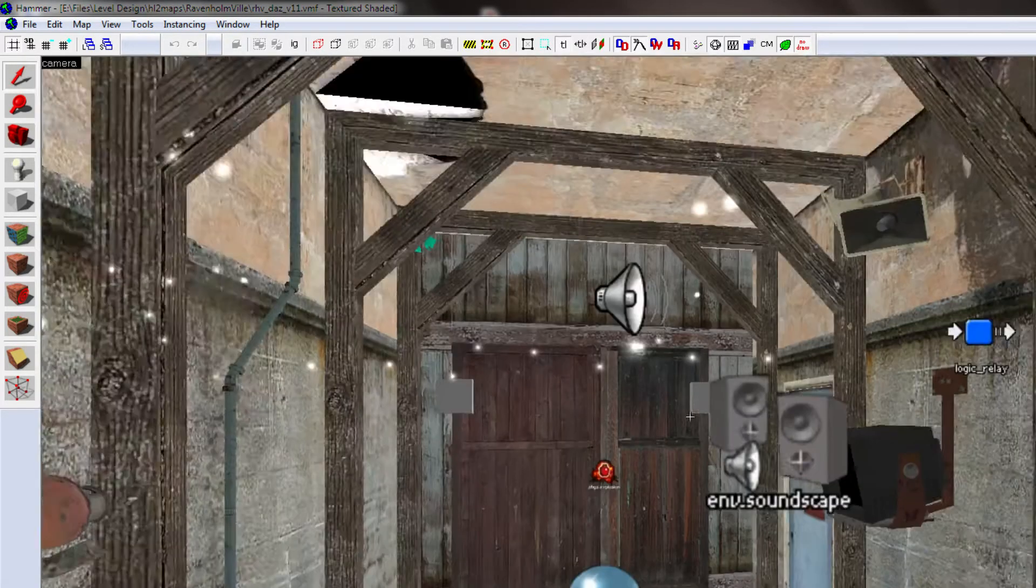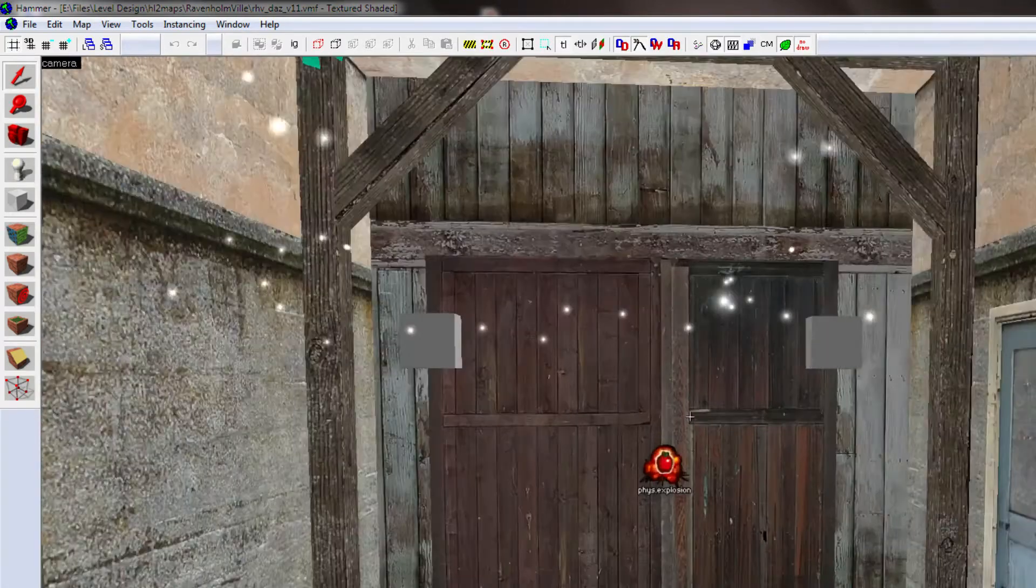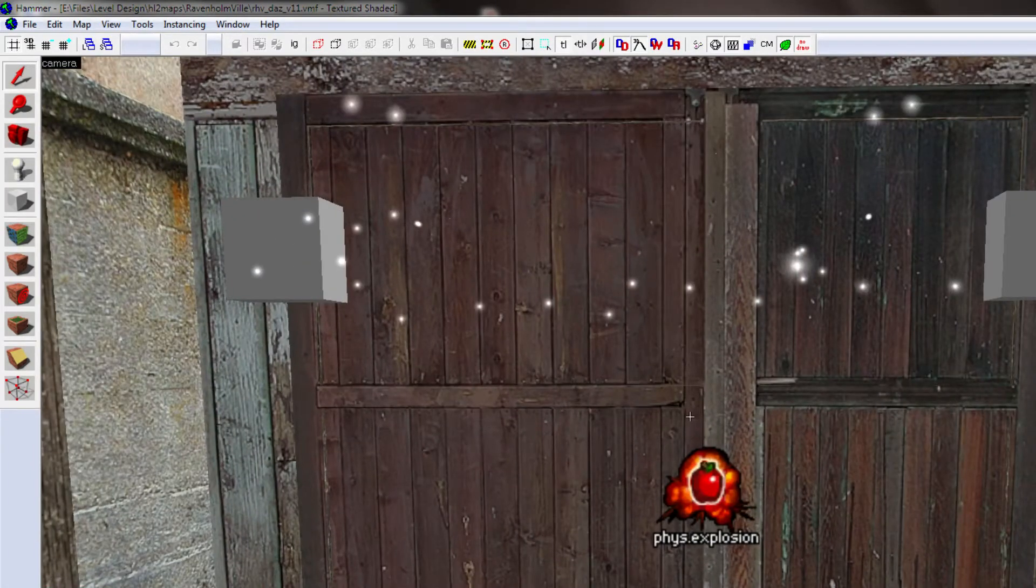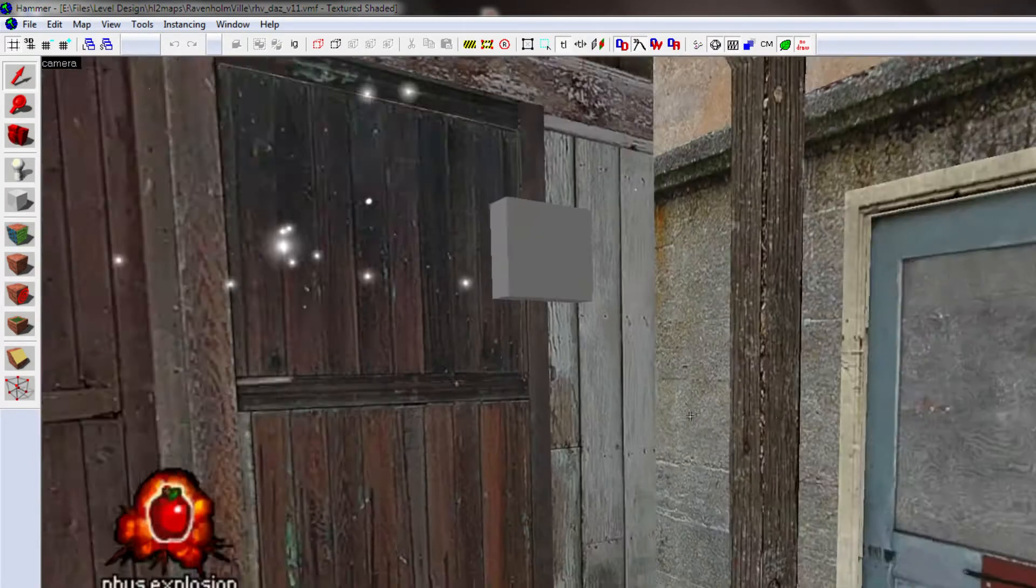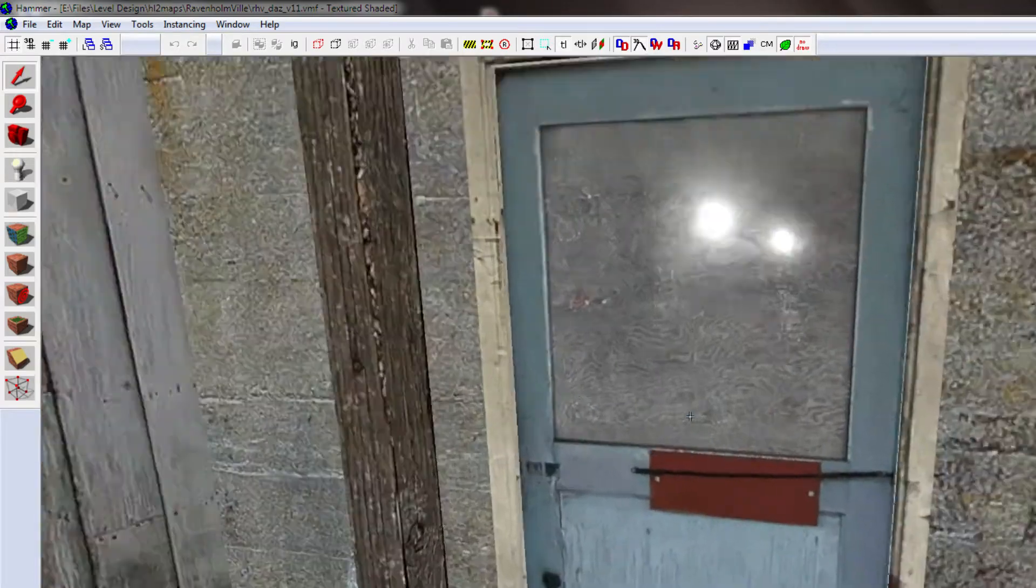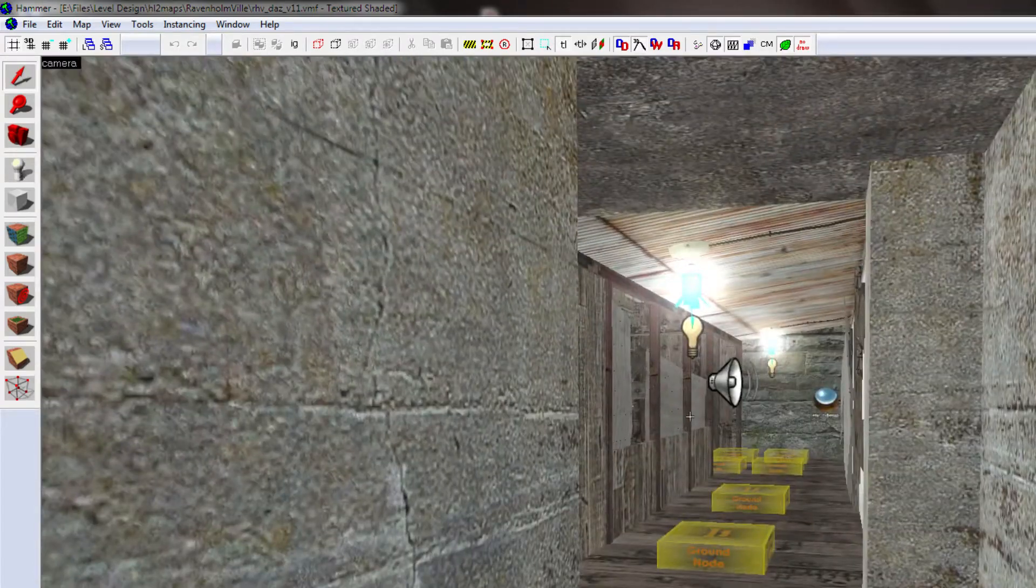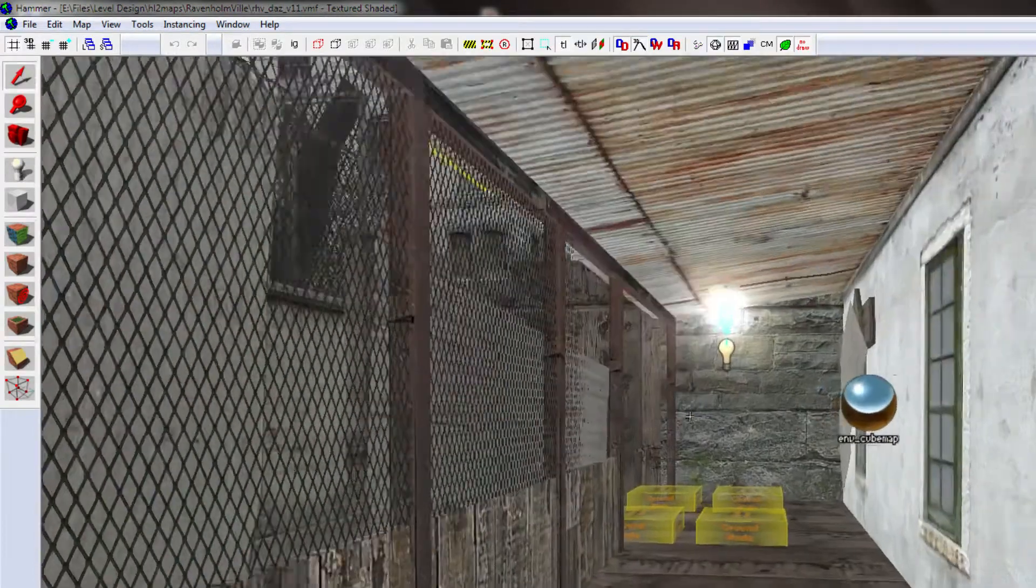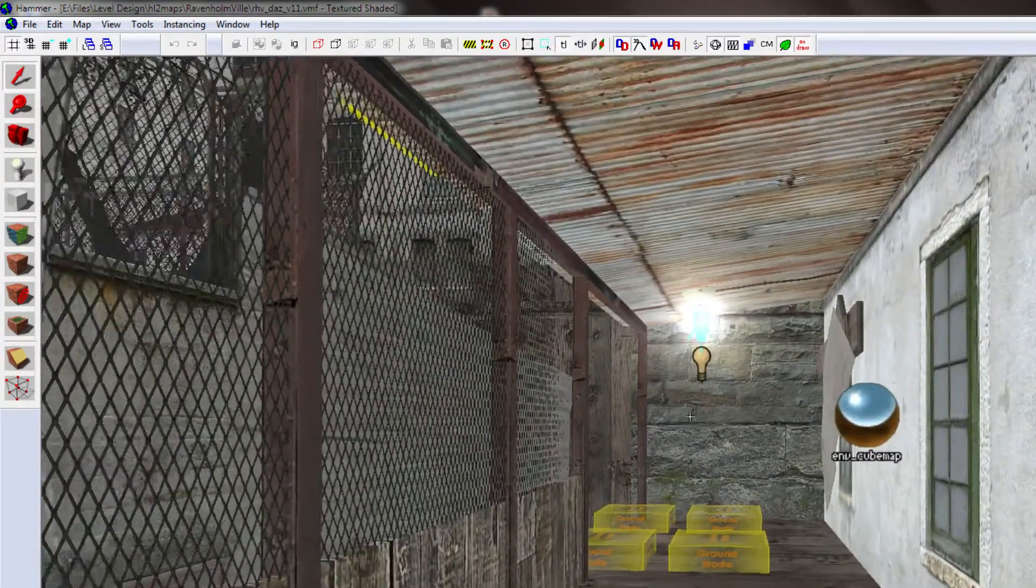So yeah, and then instead of having the player exit through this door here, which I need to rework this door. It hasn't been done yet, but they're going to come through this door and exit into this house area here. There's a couple of reasons for this.